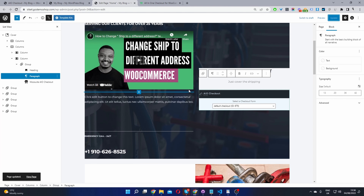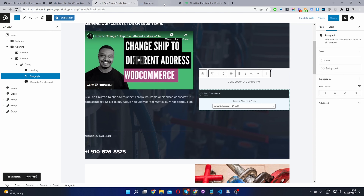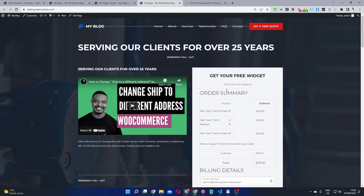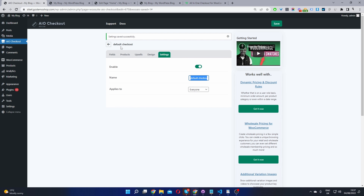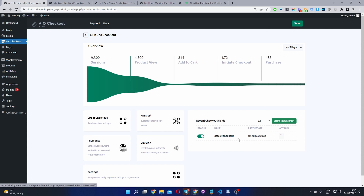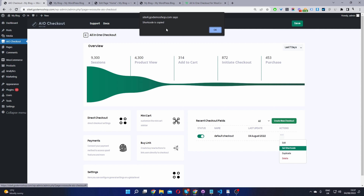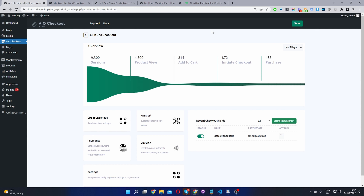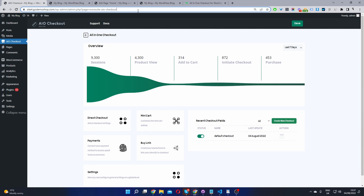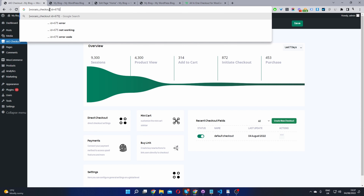You'll then be able to see your one-page checkout on the front end. If you don't want to use Gutenberg, go to All-in-One Checkout, and under the Actions button next to your checkout form, click Get Shortcode — it will copy the shortcode. You can then paste it into Divi or whatever page builder you're using, and you'll see your checkout form.